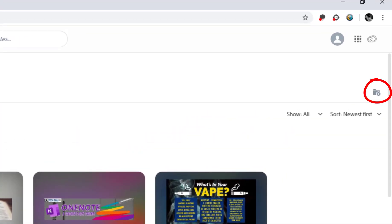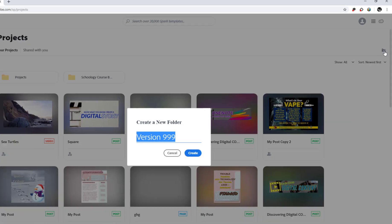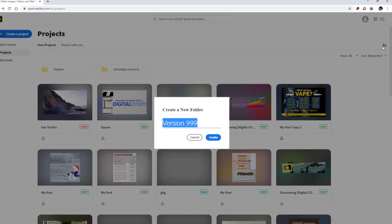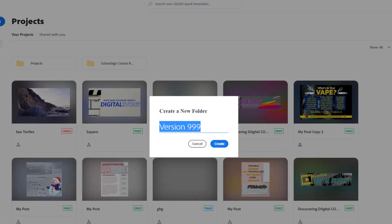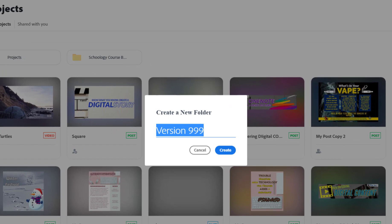once you know where it is. I'm just going to click on the button for folders and select that. I'm going to give this folder a name, so I'm going to call this folder Graphic Design, and then